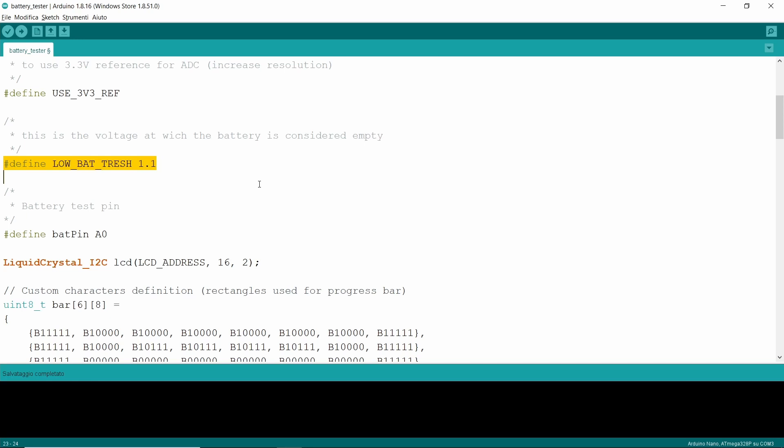Keep in mind that even below this value, the batteries may still be fine for some applications, for example, in the TV remote control.